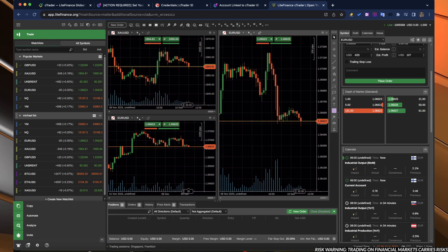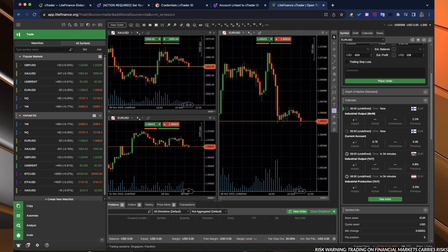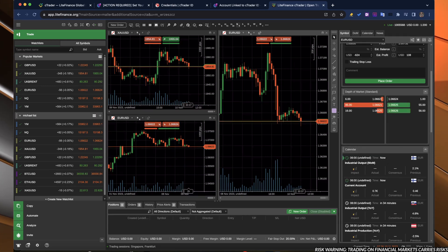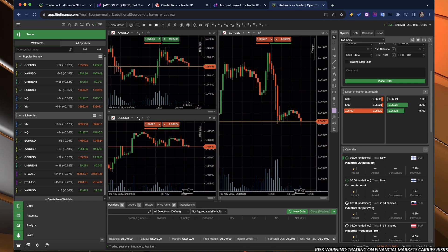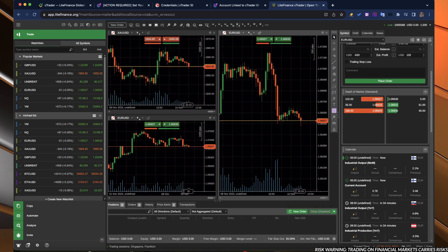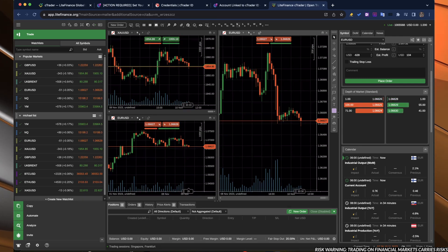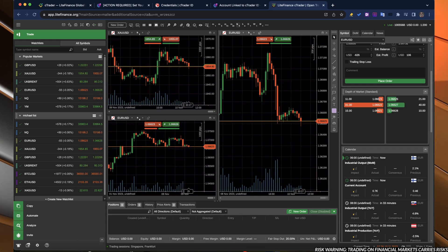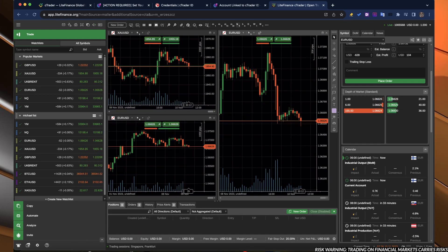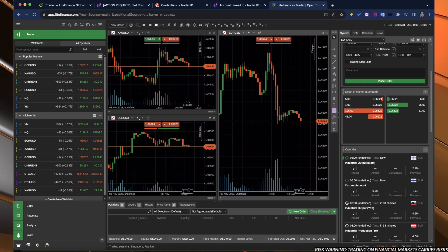Down below, you have the depth of market. Basically, these are the information about the orders that are going into the platform. And based on that, you can also use this tool to analyze the prediction of the price movement.